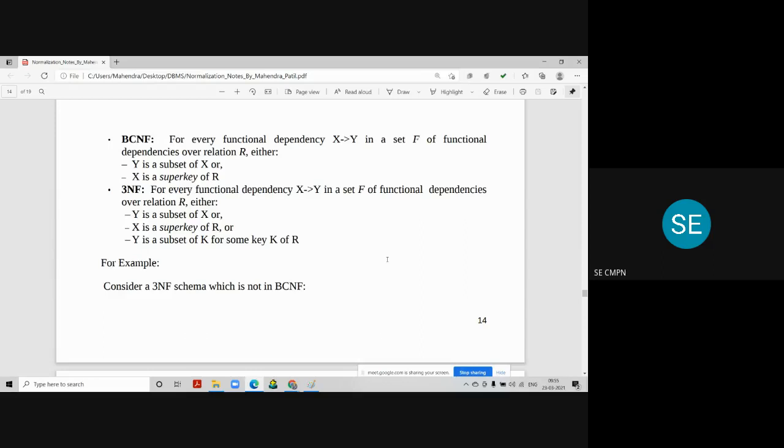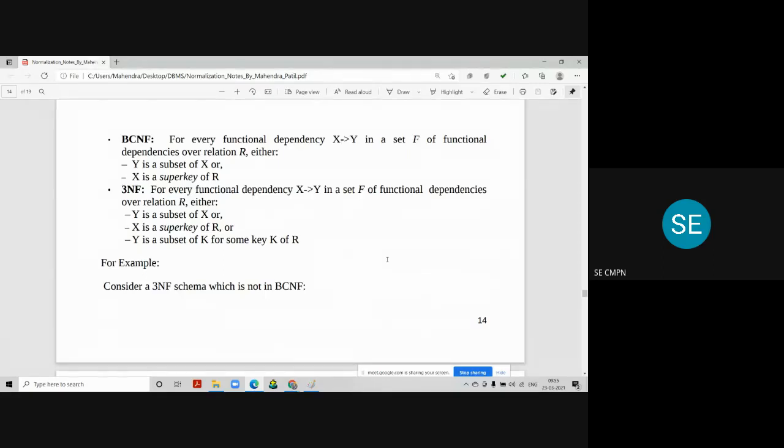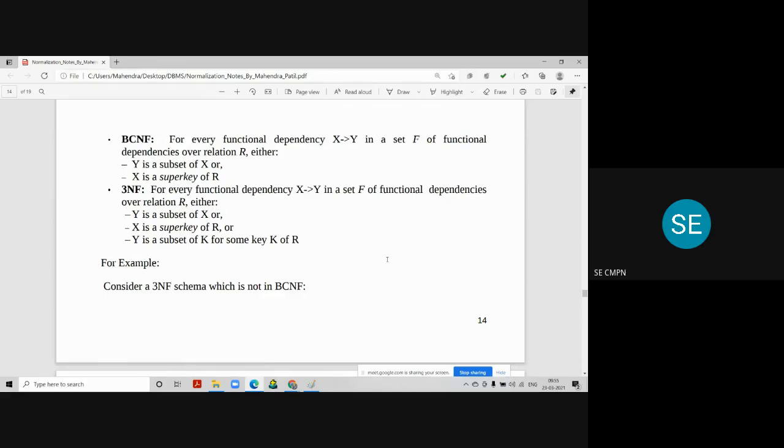It means the values of Y depends on the values of X. X is the determinant column, or you can say the primary key or super key. Where X is a super key of relation R. So these two points you need to write into BCNF. So here every determinant should be a candidate key or super key. Then only we can say that that particular relation is in BCNF.